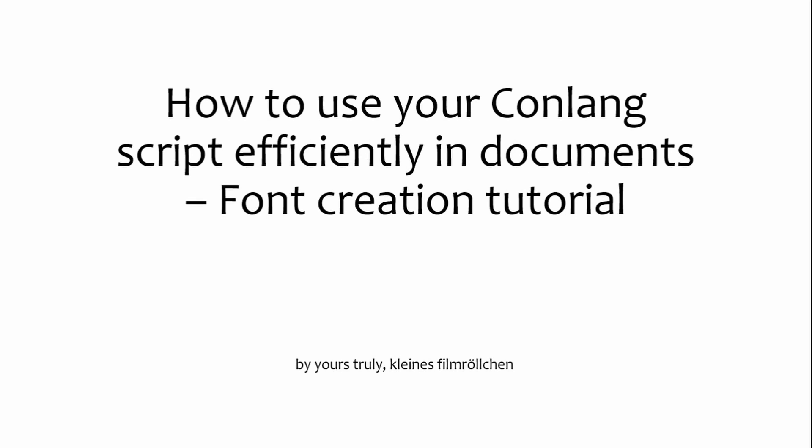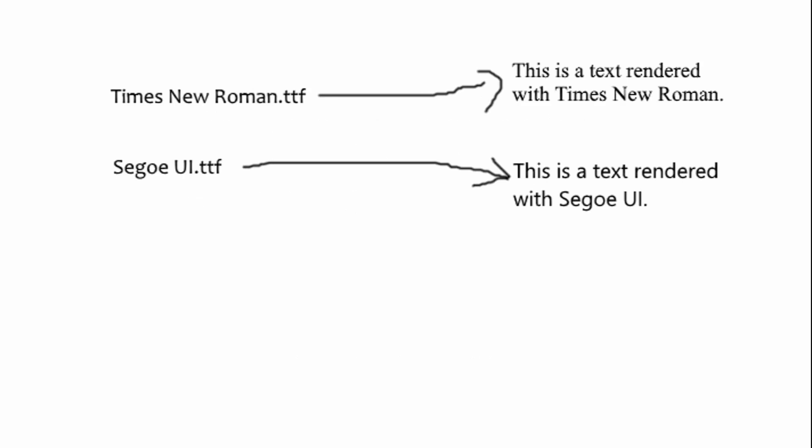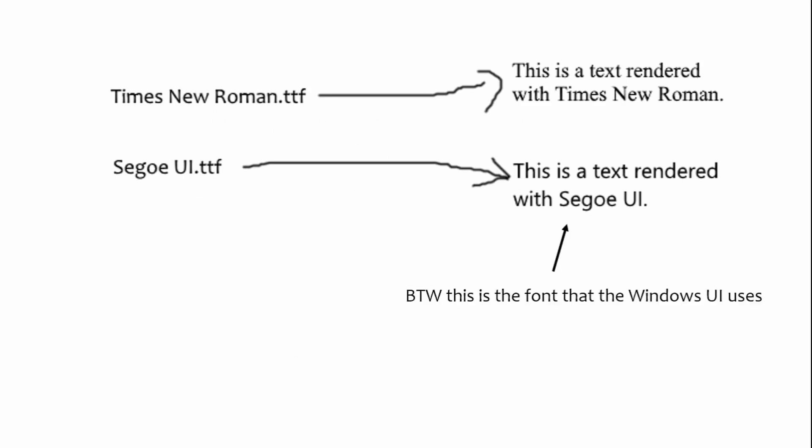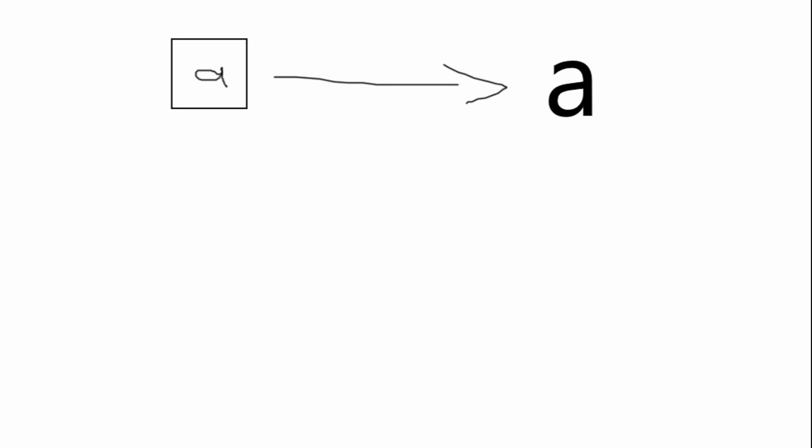If you used a computer at any point in the last decades, you will probably have heard about fonts. A font is a file that tells any program displaying text how that text should look like. For instance, you are right now looking at a text using the Candara font. So, every font essentially tells the program, this is what an A should look like and this is what a B should look like and so on. In practice, it's a bit more complicated than that, but that's essentially it.